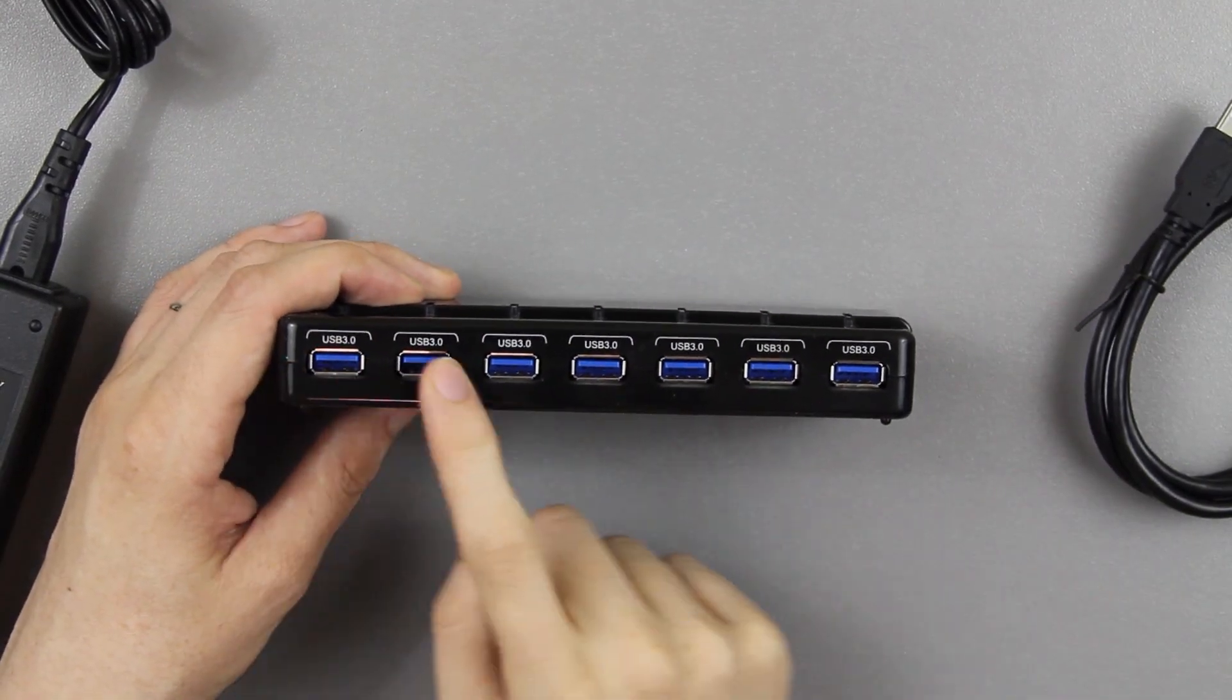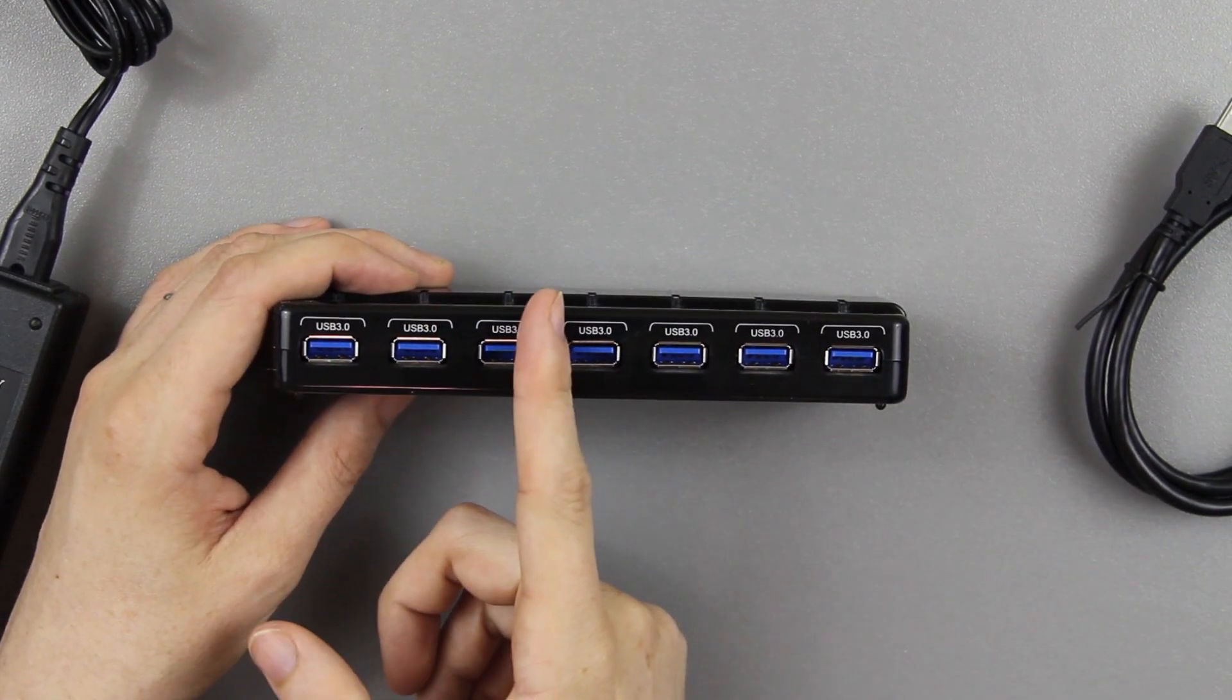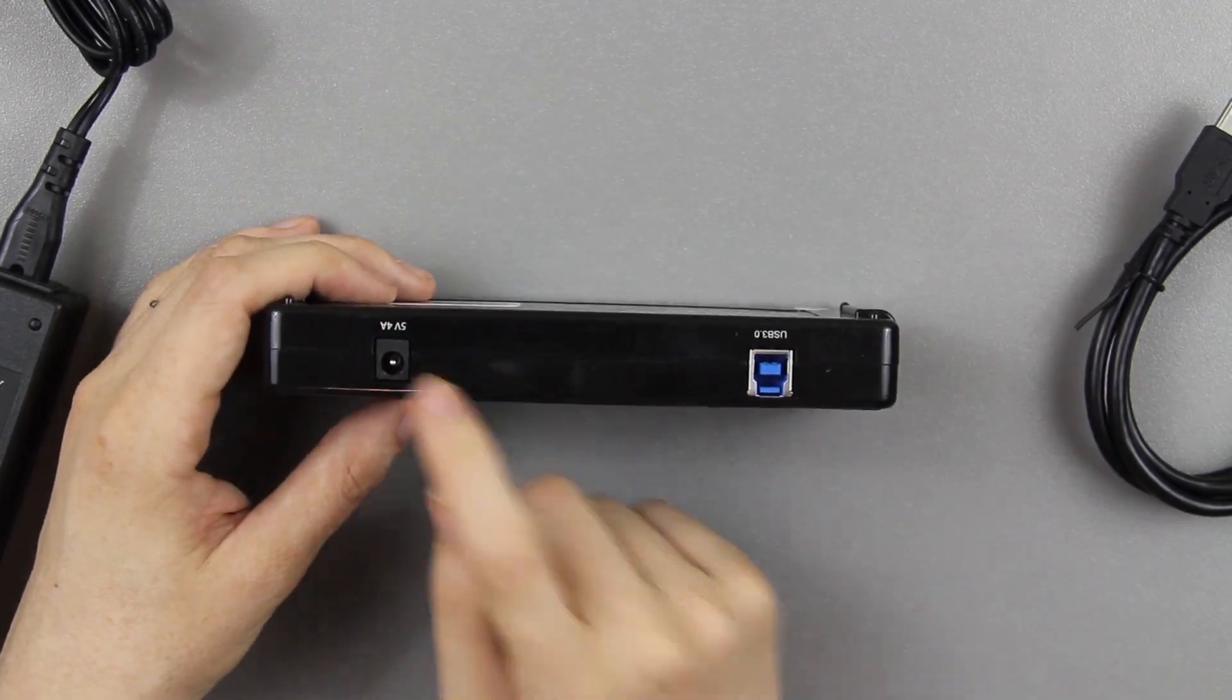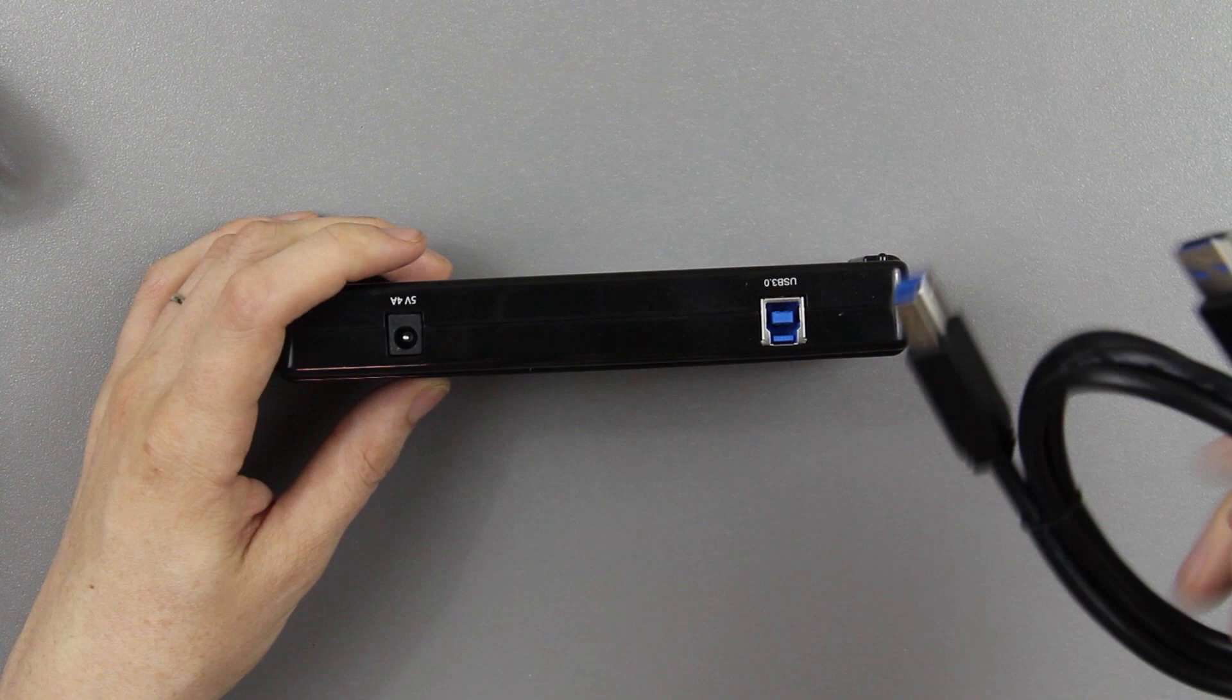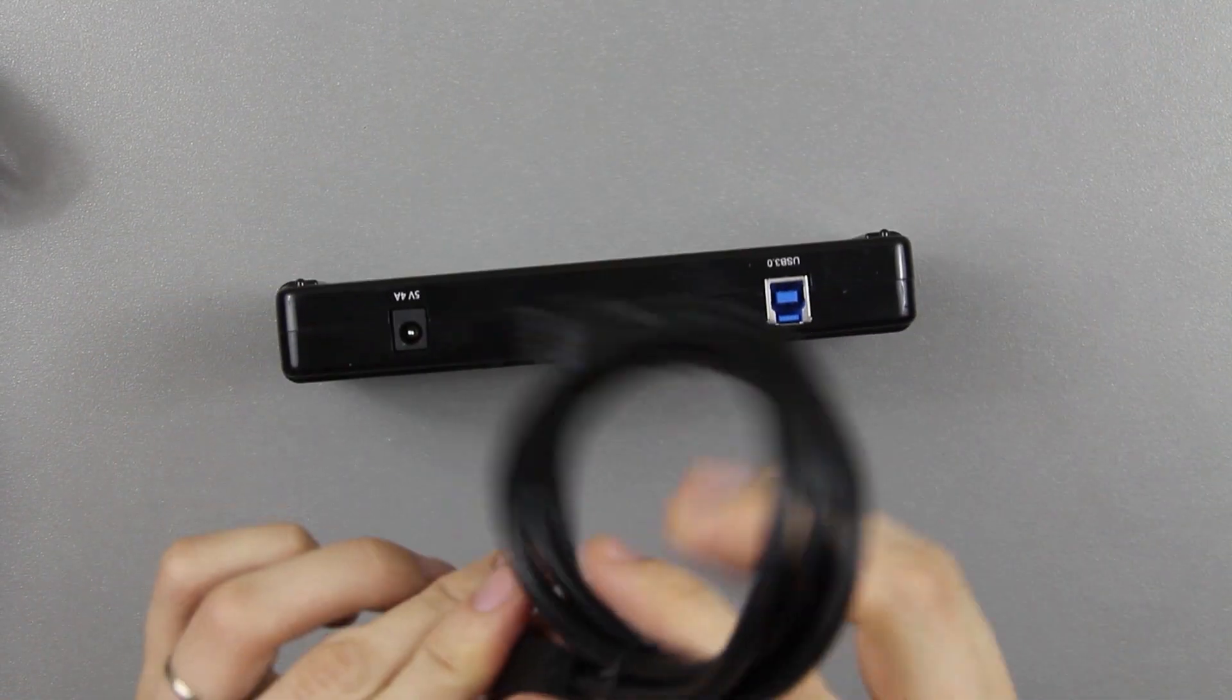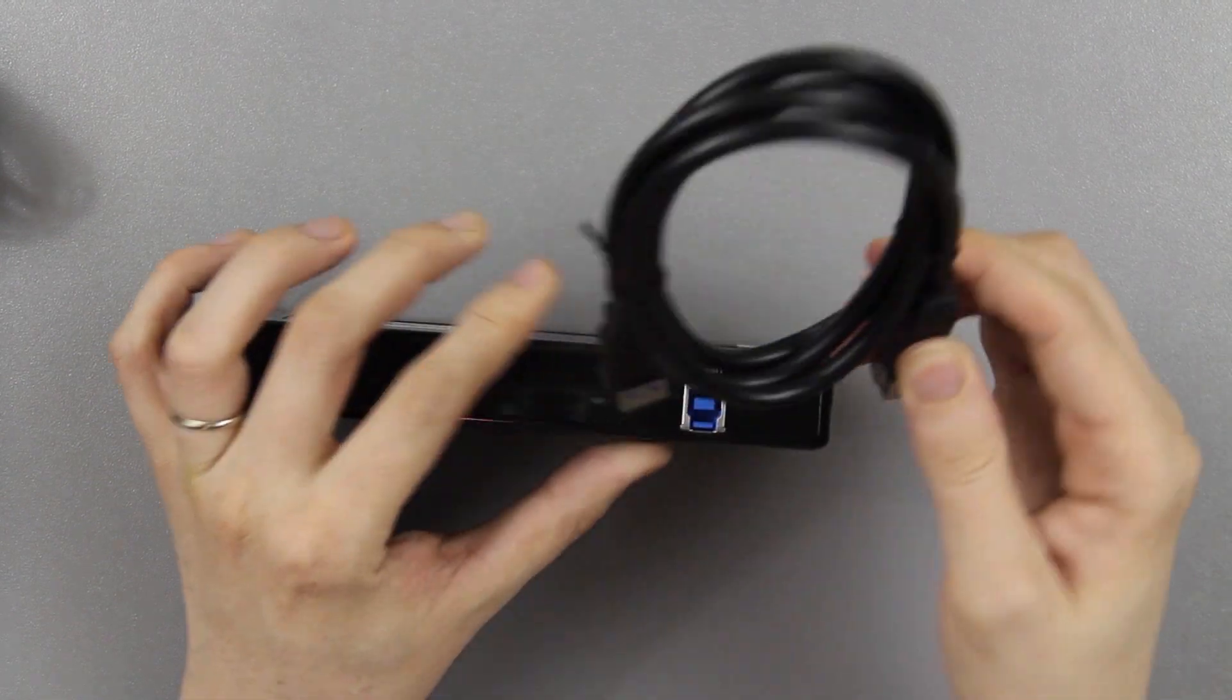So you've got seven USB 3.0 ports and there's a fairly large gap in between each one. So that's very nice. You've got your 5 volt 4 amp power and then you have your type B USB 3.0 cable. I like that a lot, it's so much better than the other connector.